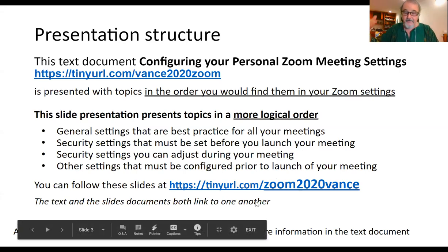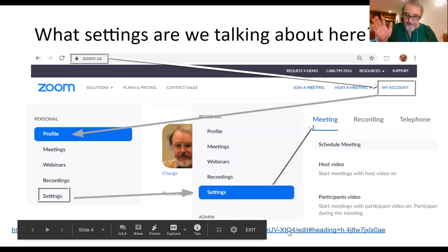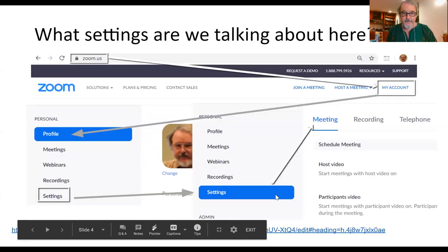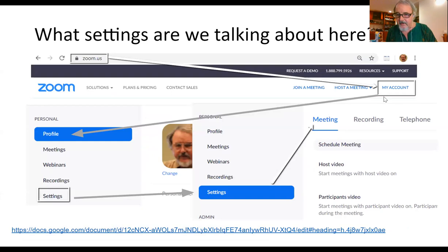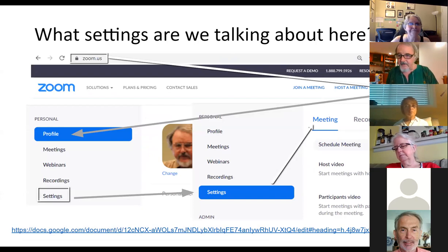The text and slide documents lead to one another, so if you want to ask what a URL was, you can find it. At the bottom of each slide there's a link that takes you back to the text document for more information. So the settings I'm talking about: go to zoom.us, log in, click on 'My Account', and then click 'Settings' in the left sidebar.